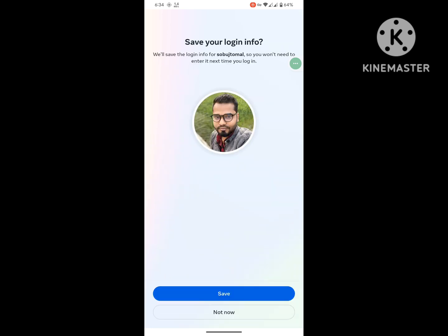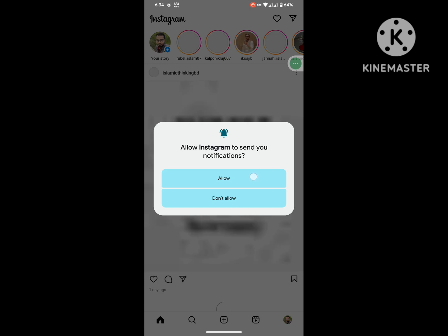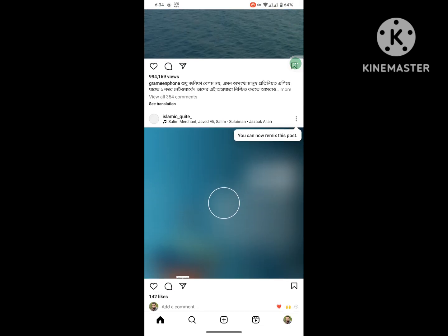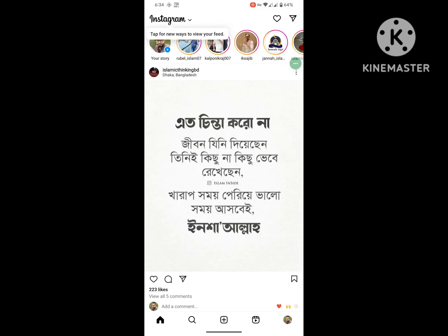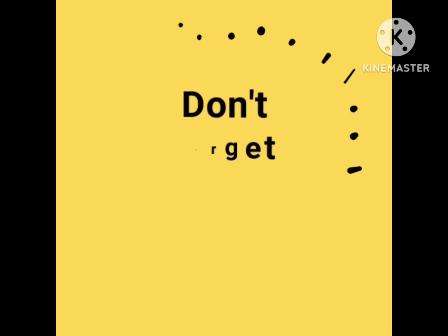Now I hope that this method fixes the Instagram login problem, Instagram not logging in. Thanks for watching, don't forget to subscribe.